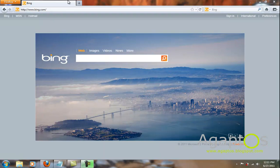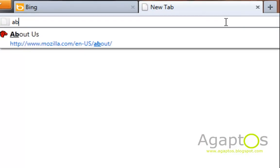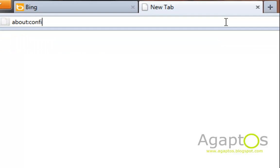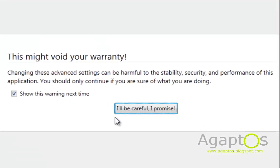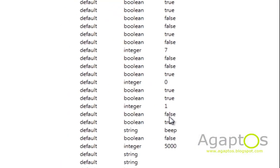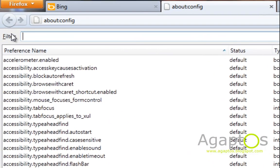Now the first thing is open a new tab and then put in about:config, hit enter and then hit I'll be careful, I promise.